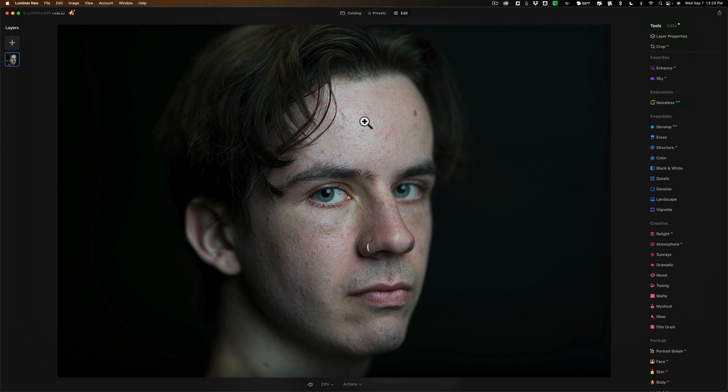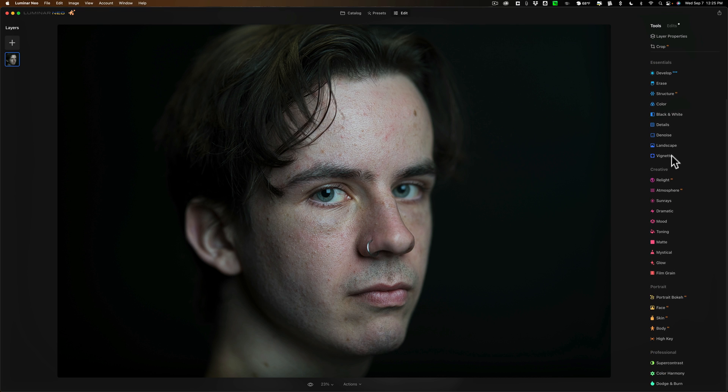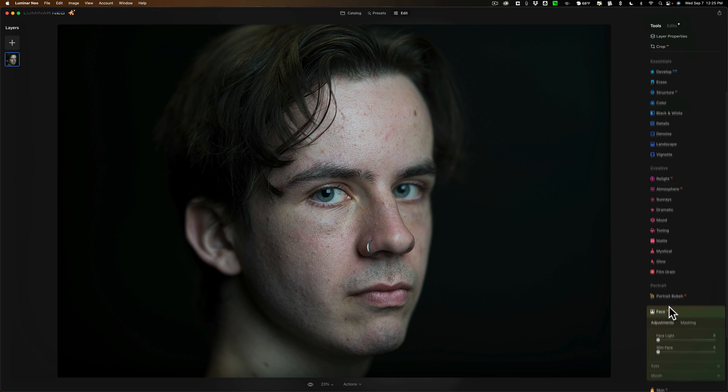And you'll see that it will open up in Luminar Neo, and it will put us in the Presets tab. Now, I don't want to use a preset on this. I want to edit it from start to finish. So I'm going to go to the Edit panel. And looking at it, I think exposure is pretty much perfect. Color balance is good. I don't want to do anything with Develop. I'm going to jump right down to the Portrait Tools, and I'm going to go to Face AI.